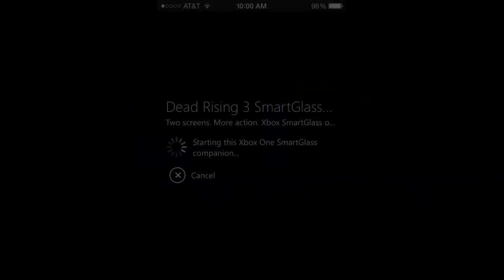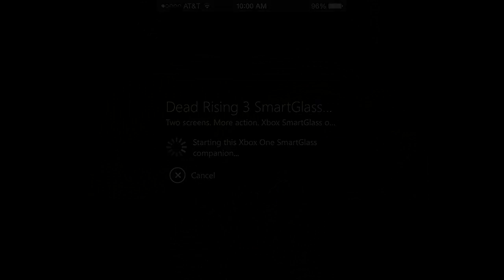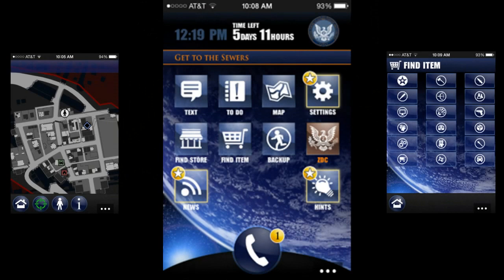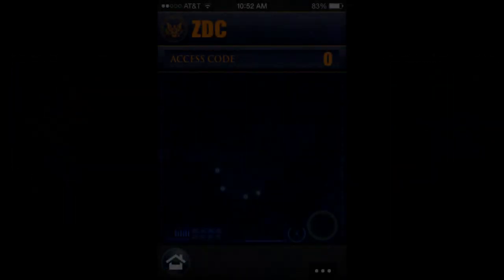I'm going to be using Dead Rising 3 to show you guys some features like using the map, finding stores and items, how to navigate the home screen, and even how to call in support like an airstrike.